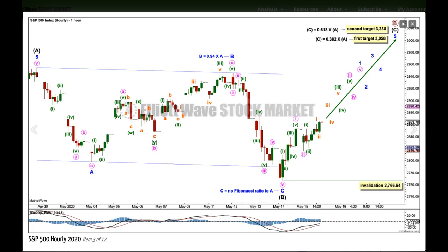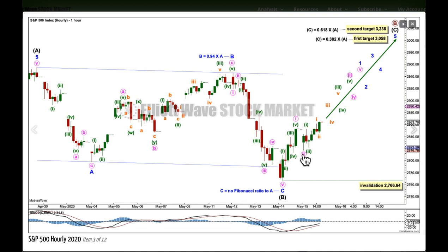Minor C exhibits no Fibonacci ratio to minor wave A — it's a bit too long to say it's equal in length with A. If intermediate B is over and intermediate C is beginning, then intermediate C needs to subdivide as a five-wave structure — either an impulse or an ending diagonal, with an impulse much more likely. Within intermediate C, minor wave 1 may be an incomplete impulse, with minute 1 and 2 complete and now a third wave in the early stages. We may see some increase in upward momentum when markets open next week, as a series of three overlapping first and second waves. When minor wave 1 may be complete, a pullback for minor wave 2 may not move beyond the start of minor wave 1, below the short-term invalidation point.